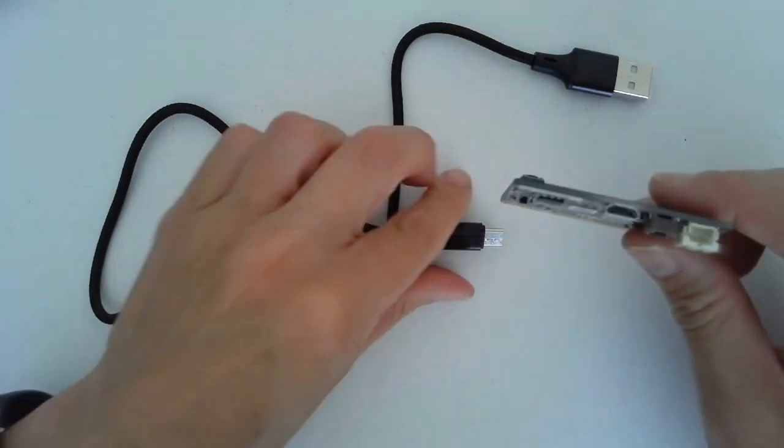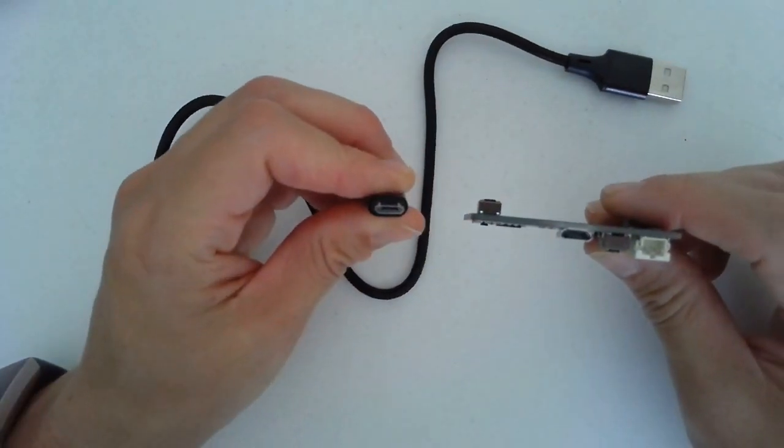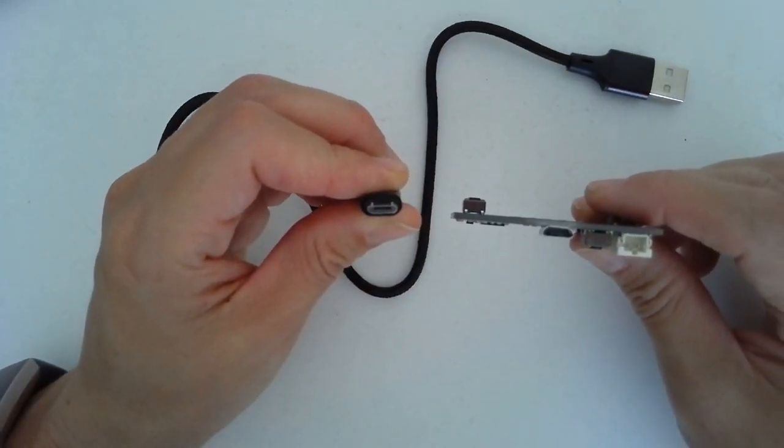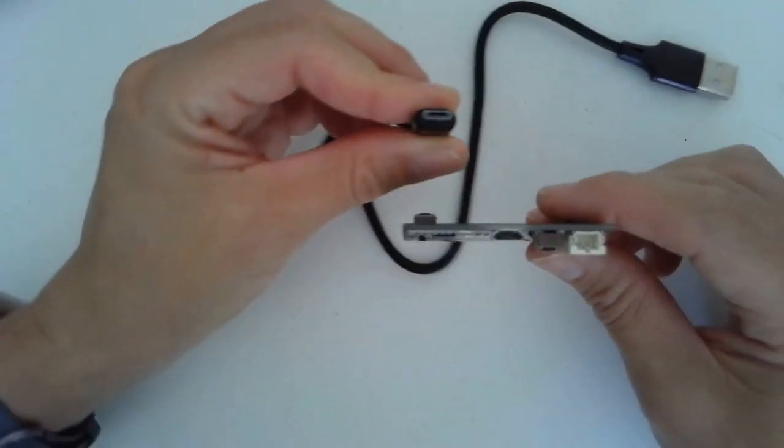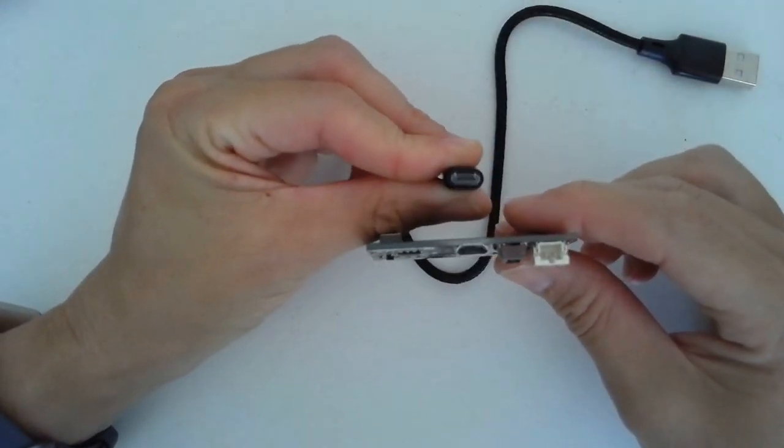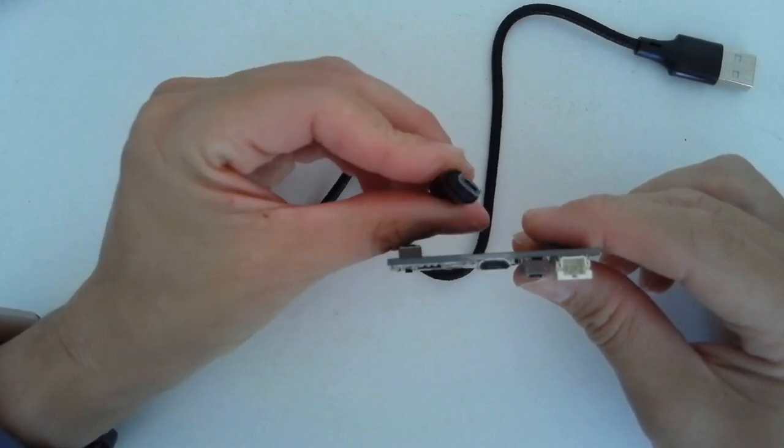Let's look at the USB cord. You'll notice there's a particular shape to the USB cord. It only fits in one way. If you notice, it's not going to fit in this way. We're going to have to turn it.